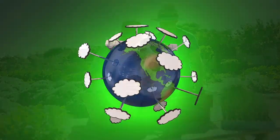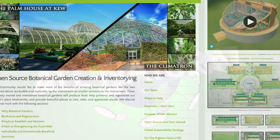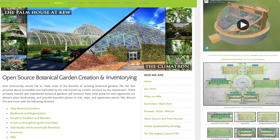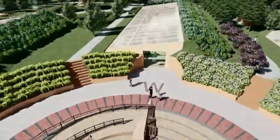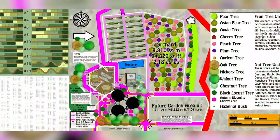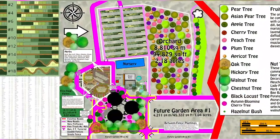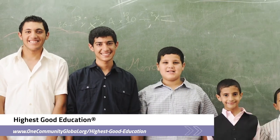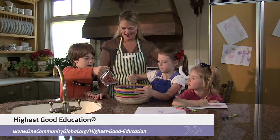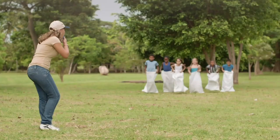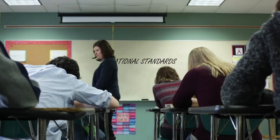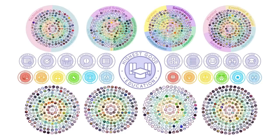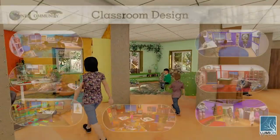One Community's approach to highest good food is duplicable almost anywhere, scalable for different needs, more biodiverse and nutritious, part of forwarding a global open source botanical garden collaborative, and includes nine different free shared and duplicable growing environments. One Community's approach to highest good education is designed for all age groups, adaptable to any schooling environment, inspiring and fun for all participants, and includes national standards, all subjects, lesson plans, teaching strategies, learning strategies and tools, classroom design, and more.